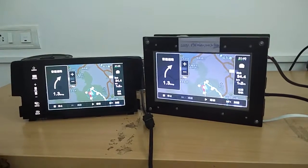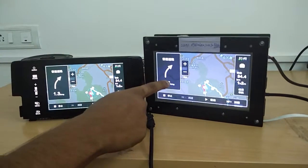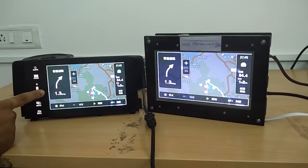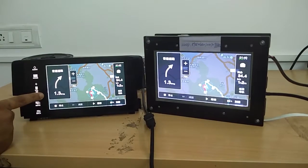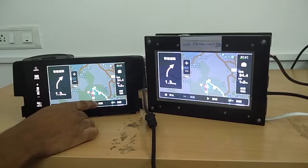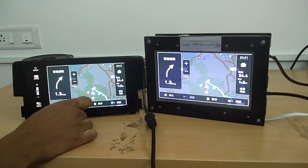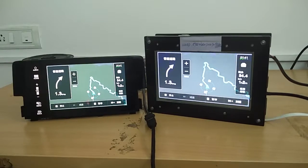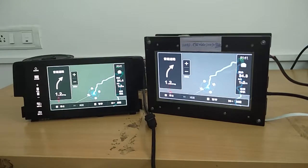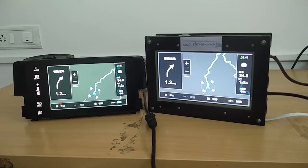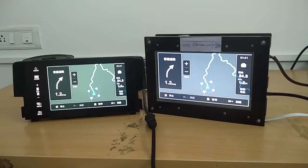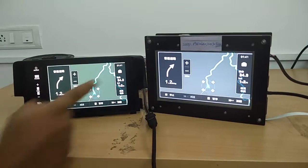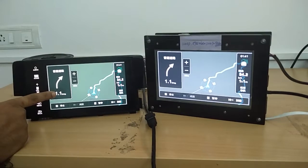Now you can see the navigation box screen is exactly mirrored onto the head unit. Now we will try and start a navigation simulation. You can see the navigation has started and there is no latency between the server and the client.